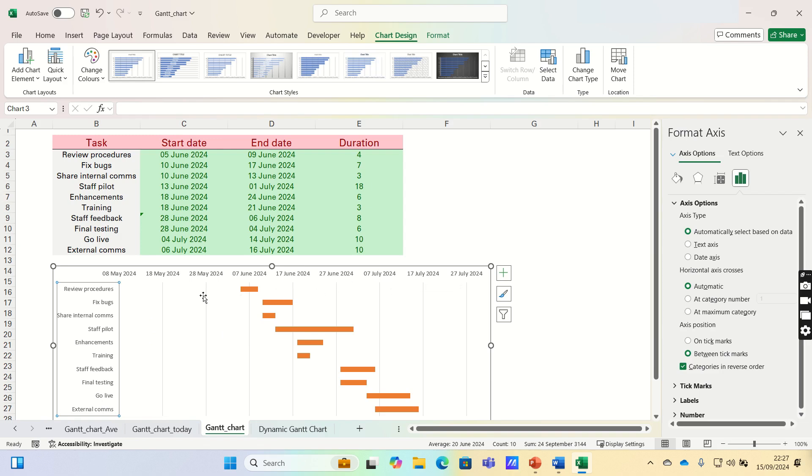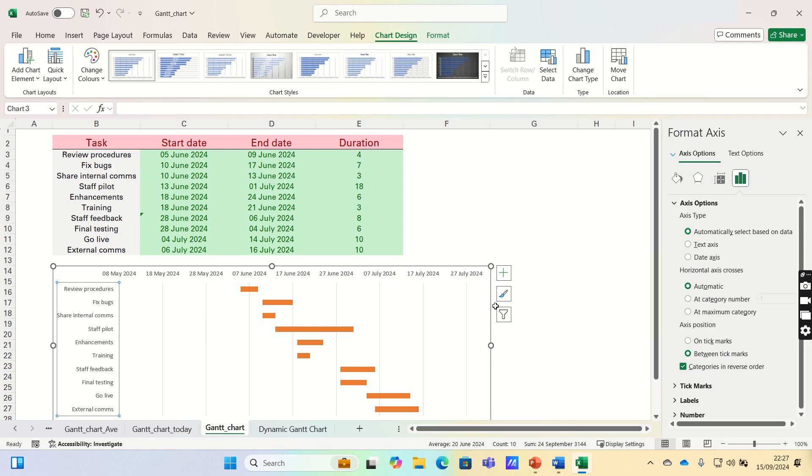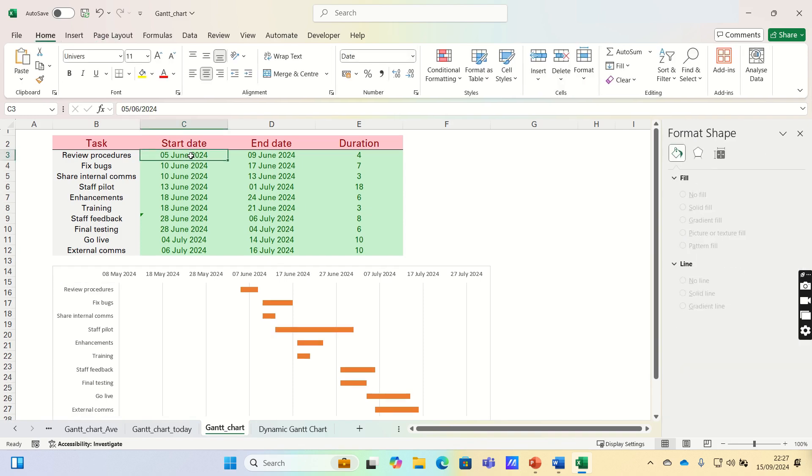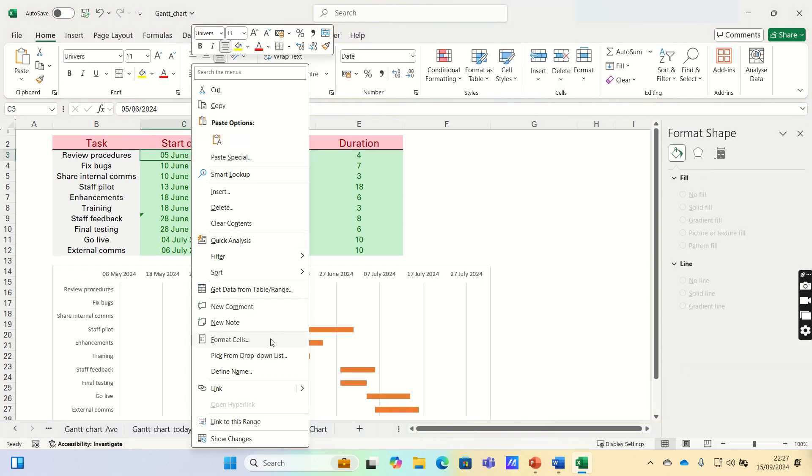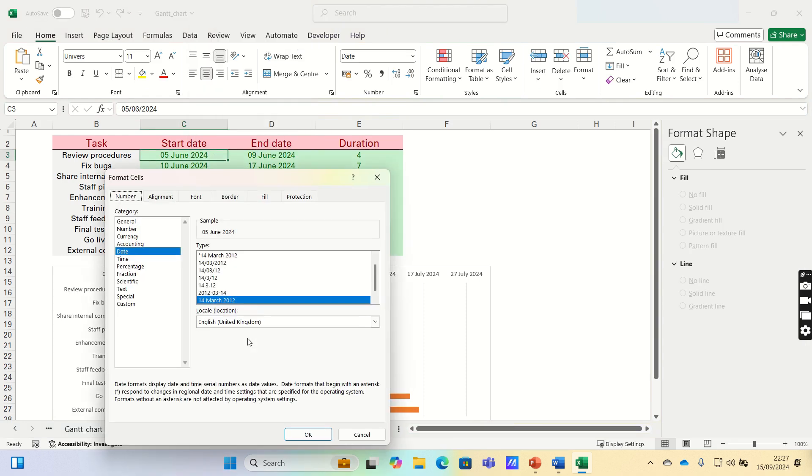Next, let's remove the empty spaces on the left and right side of the chart. To do this, let's firstly identify which number corresponds to the start and end date. Right-click on the start date and click Format Cells.